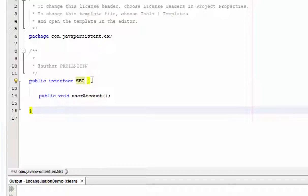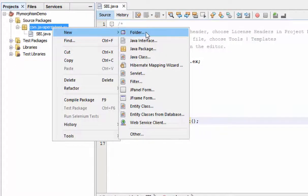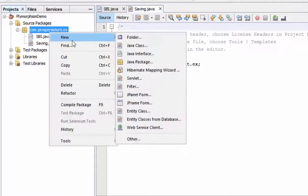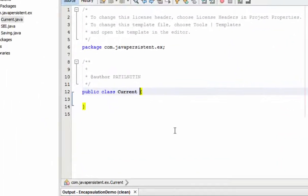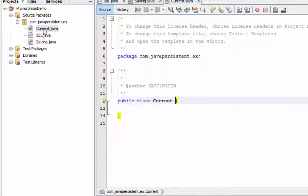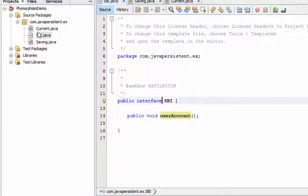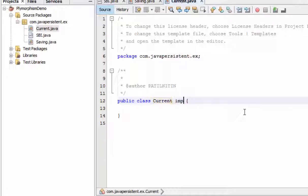Inside the bank interface we have one method, userAccount. When you come into a bank, the bank offers two types of accounts: one is a Saving account — this is the Saving class — and the second is a Current account. This userAccount method will remain the same but will serve both current and saving accounts. I declared this method inside the interface and I want to access it in these two classes by implementing the interface.